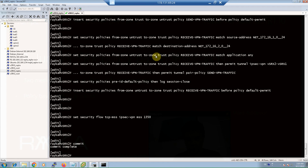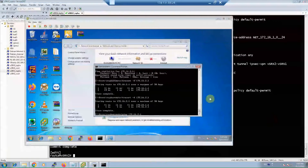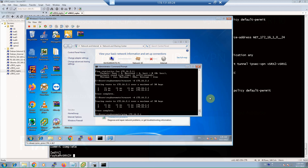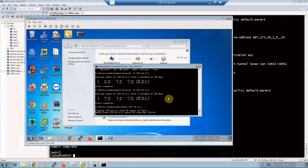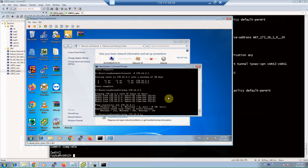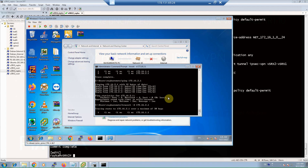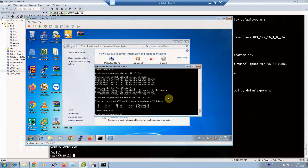After committing the configurations, we verify that connectivity between the two LAN subnets 172.16.1.0 and 172.16.2.0 over IPsec VPN is established. We test by sending traffic from subnet 172.16.1.0 to 172.16.2.0 using ping and traceroute commands to confirm connectivity. Since no route was created between these two subnets, any connectivity must be through the IPsec VPN tunnel.